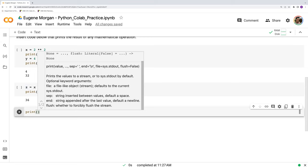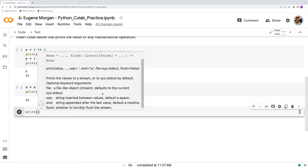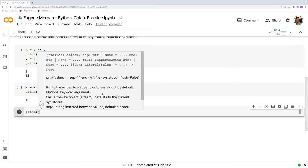Sep, string or text inserted between values. The default is a space. And then end, string. Again, string is referring to text. Appended after the last value. Default, a new line, and so on and so forth. So how can we put these to use?